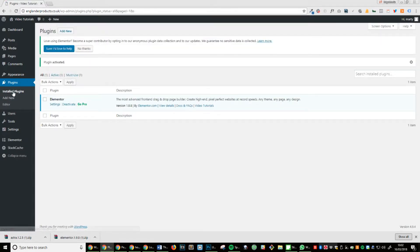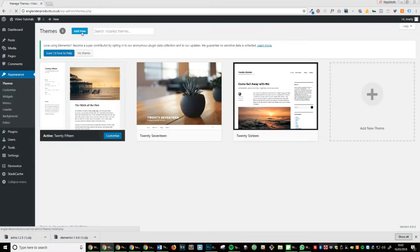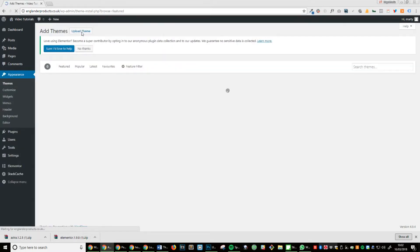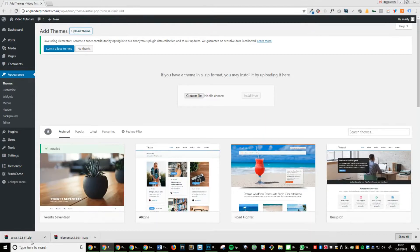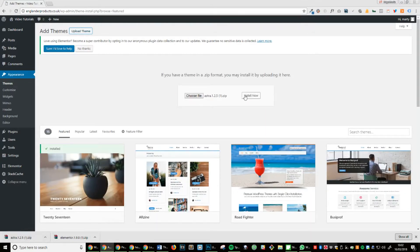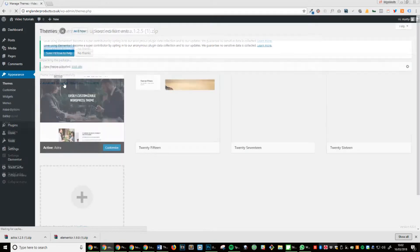Step 5: Click on themes, add new, upload theme, and install now. Once the theme's finished installing, click on activate. This will allow your website to use the theme Astra.